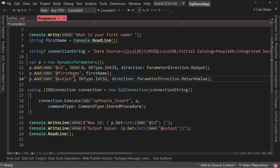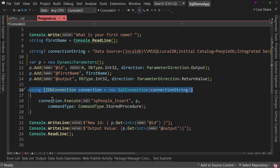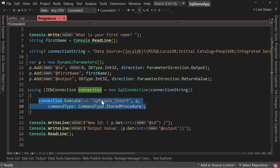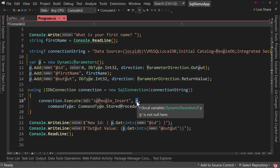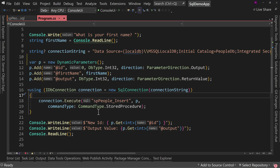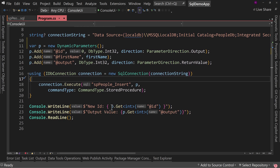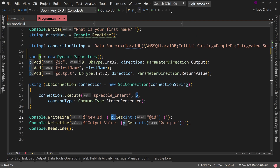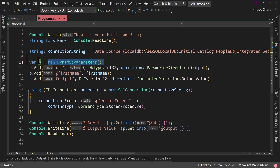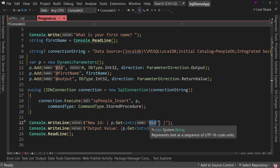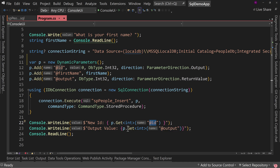We connect to SQL Server, execute our stored procedure, pass in the dynamic parameters, and then down here we just get the values back. To get the ID, it's p.Get of type integer at @ID — pulling it back out of the dynamic parameters. Same thing for @output with Get of type integer.